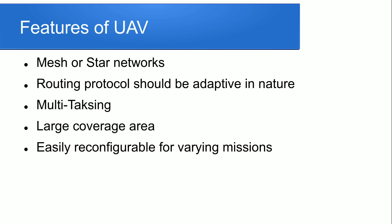UAV topology is mesh or star. Next we discuss about mesh or star network topology. Router protocol should be adaptive in nature. In the UAV it should be multitasking like surveillance and mapping.